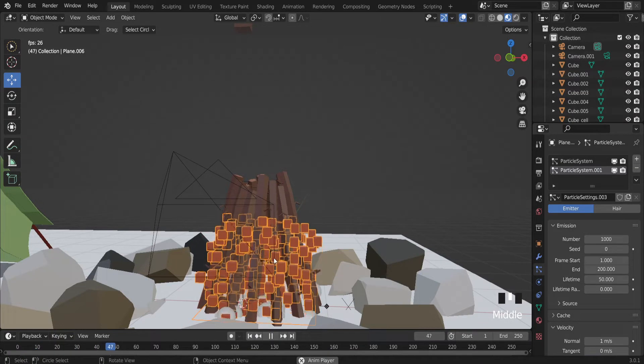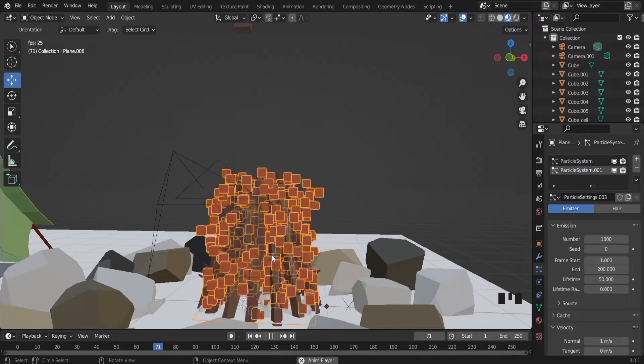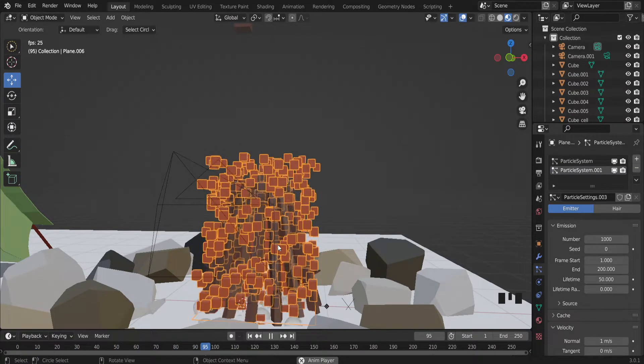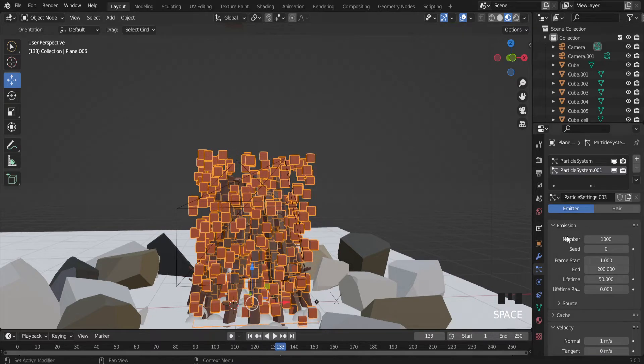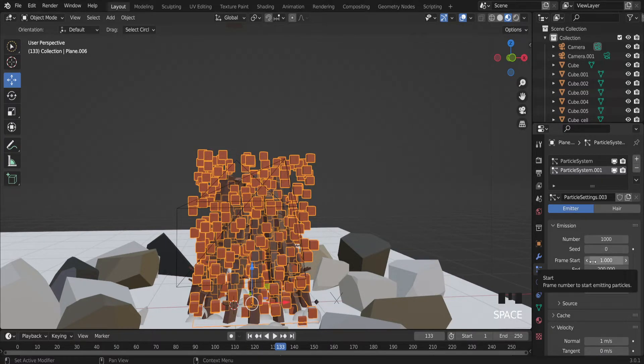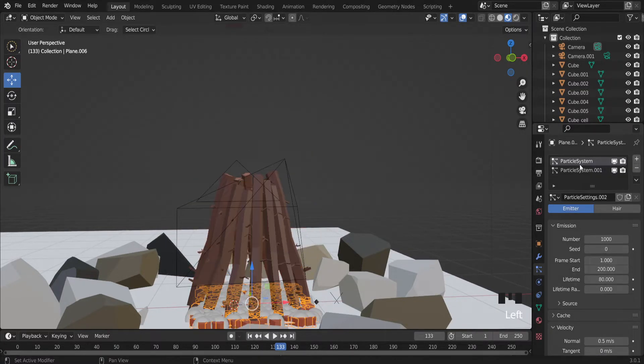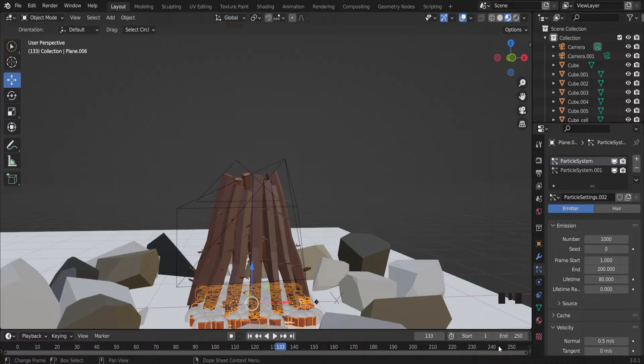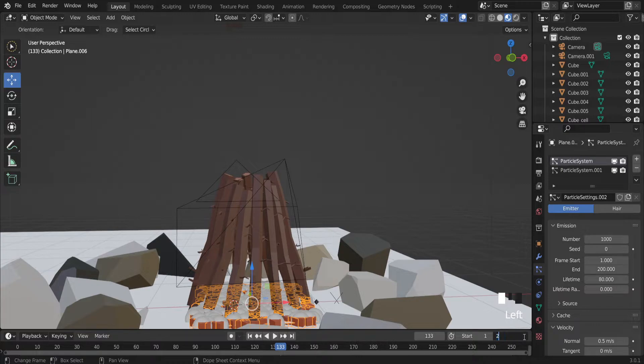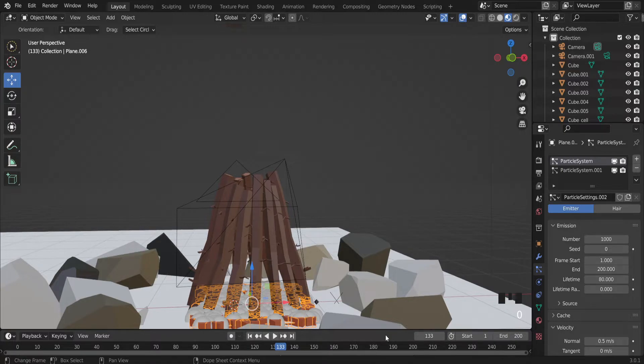But they are replacing each other. So I need to set animation length. Right now animation starting at frame number 1. And ends at frame number 200. Let's make it.